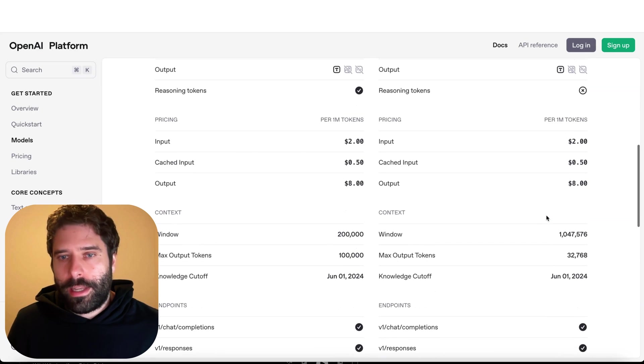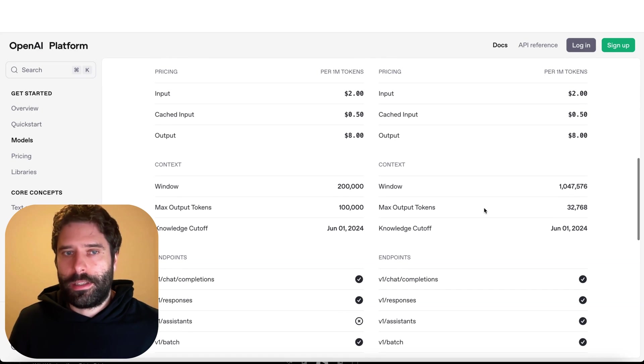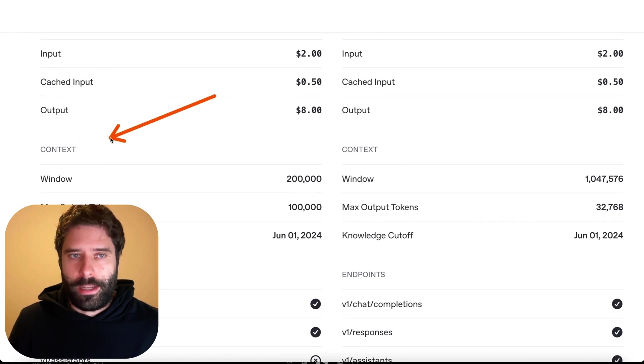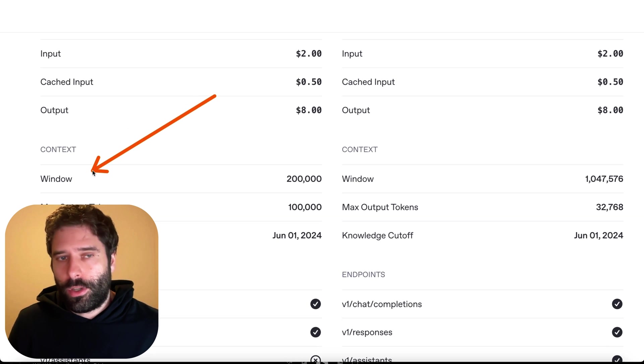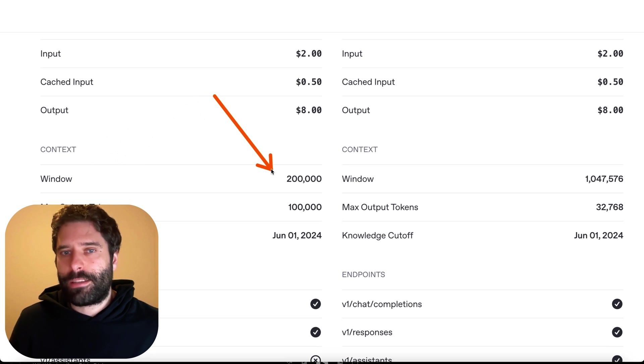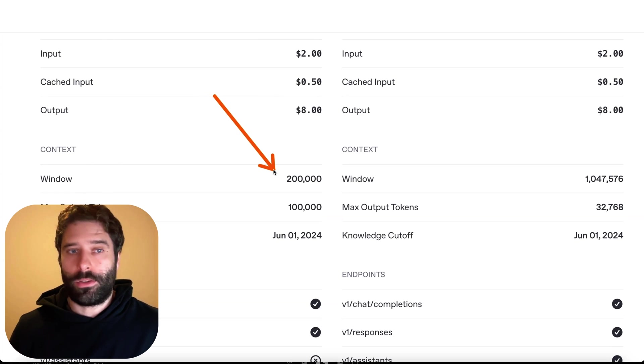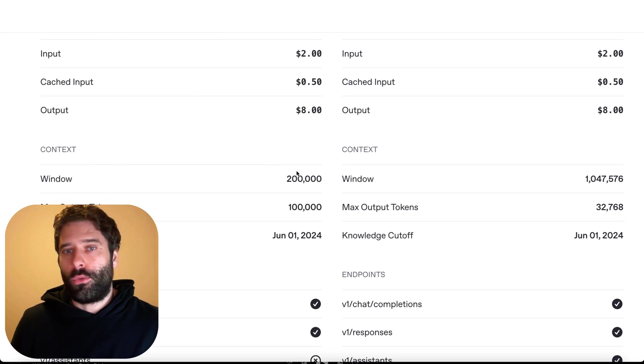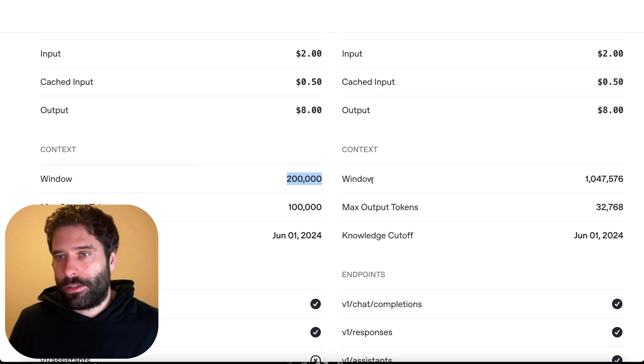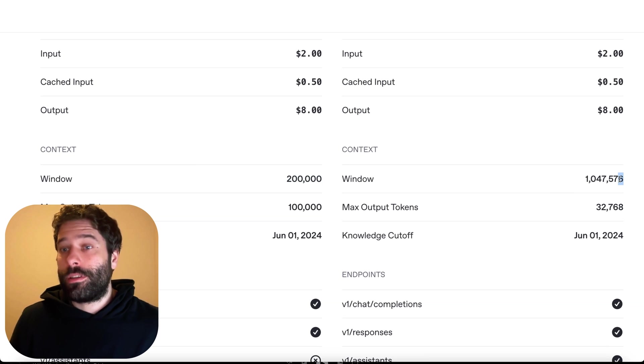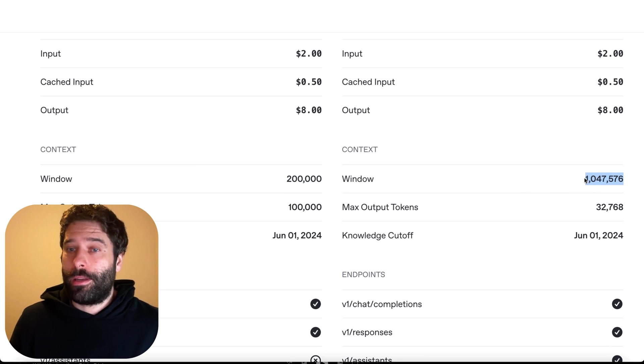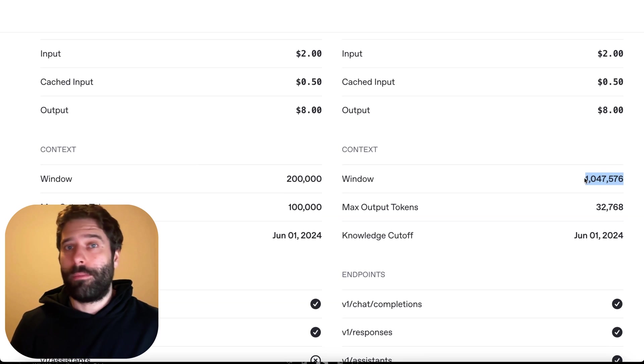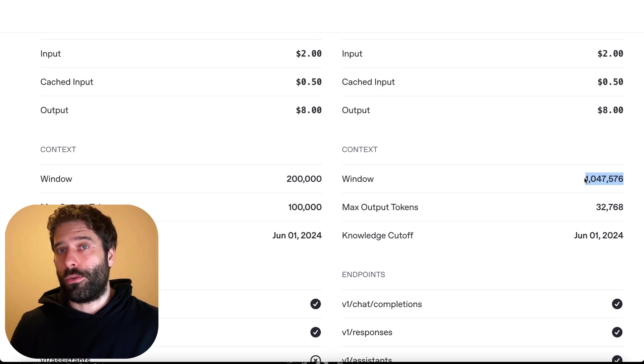If we keep scrolling down we come across this stat over here which is context. The context window is actually the maximum amount of tokens that the LLM can process in any one turn. The O3 model can process up to 200,000 tokens whereas the 4.1 can process five times more at 1 million tokens per LLM call.